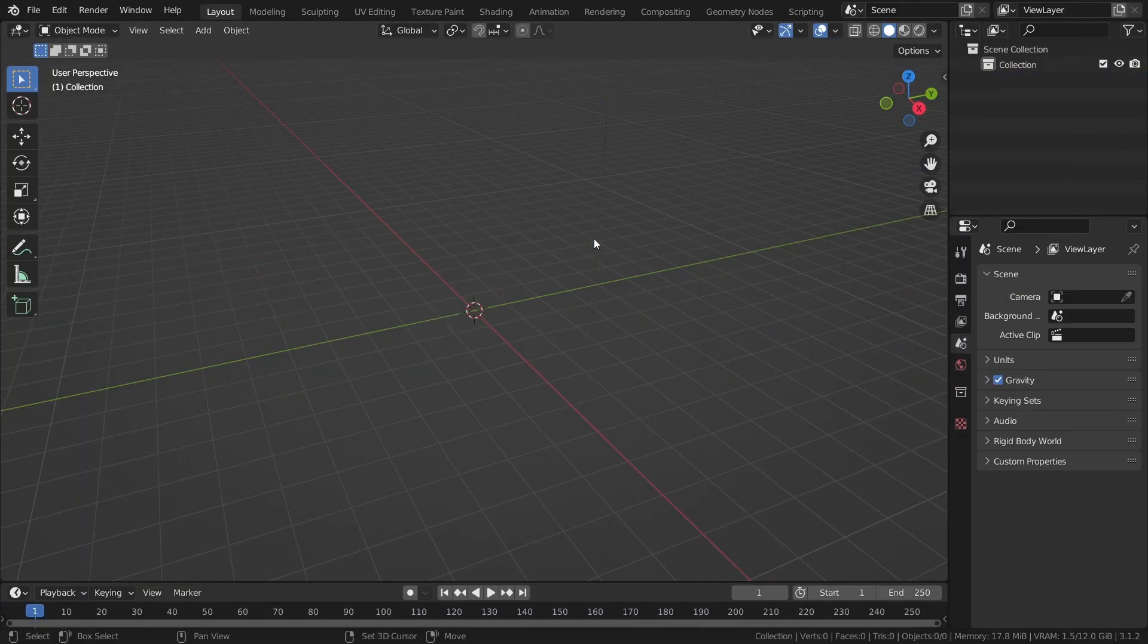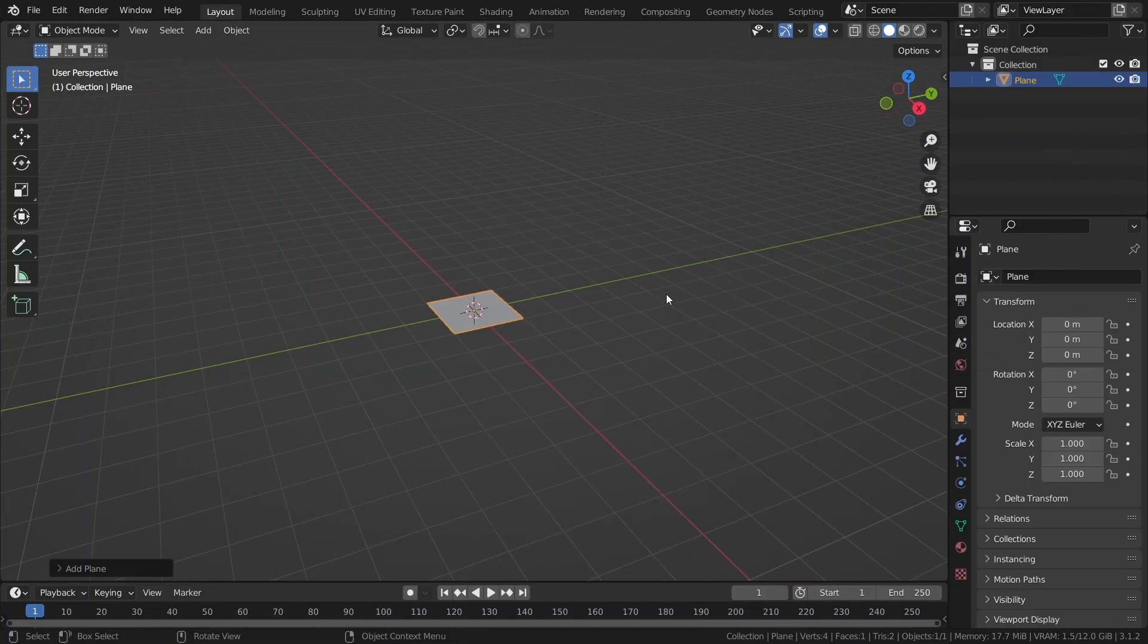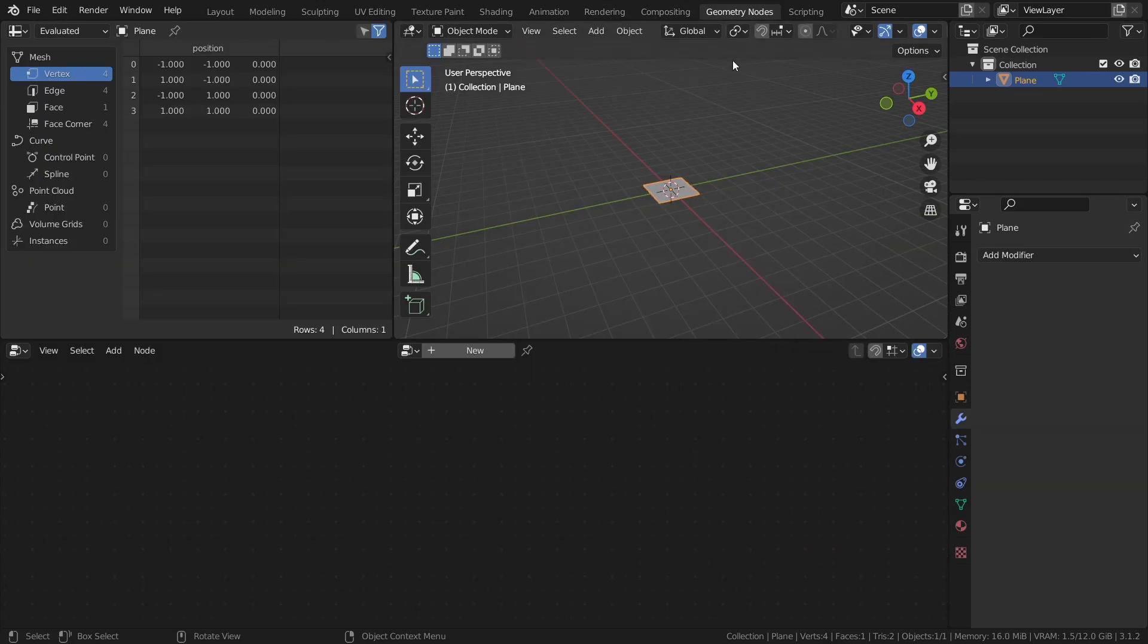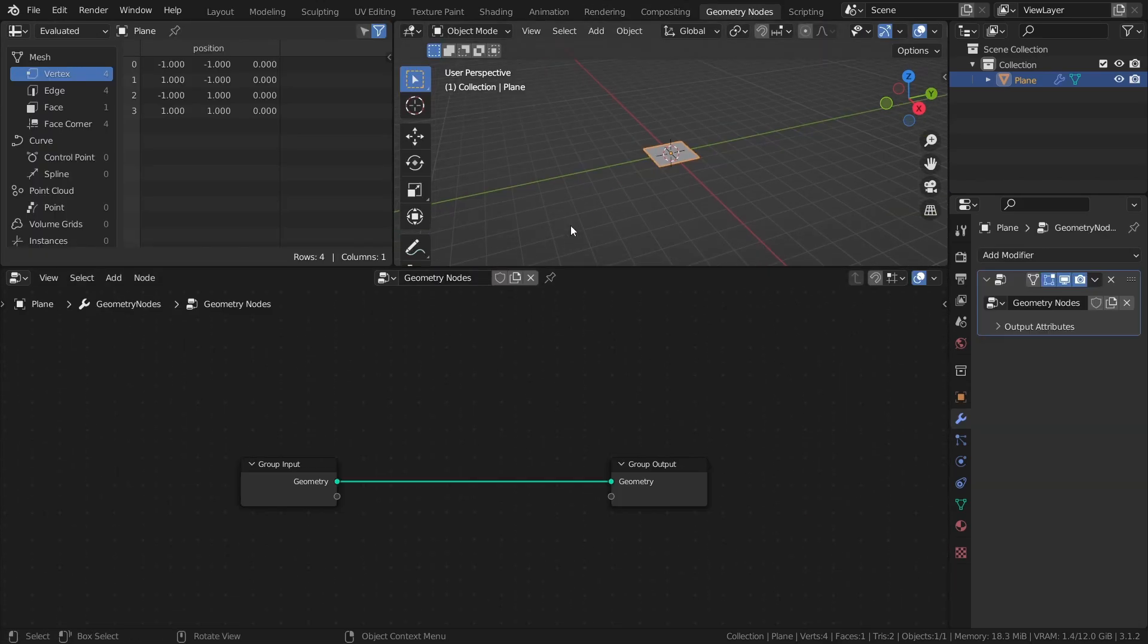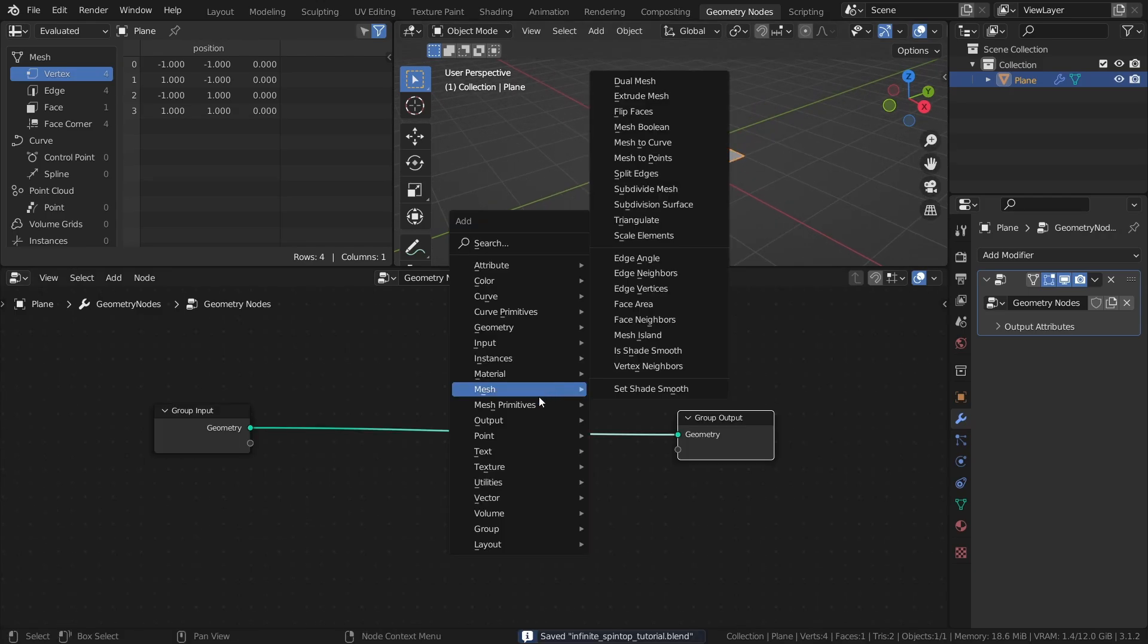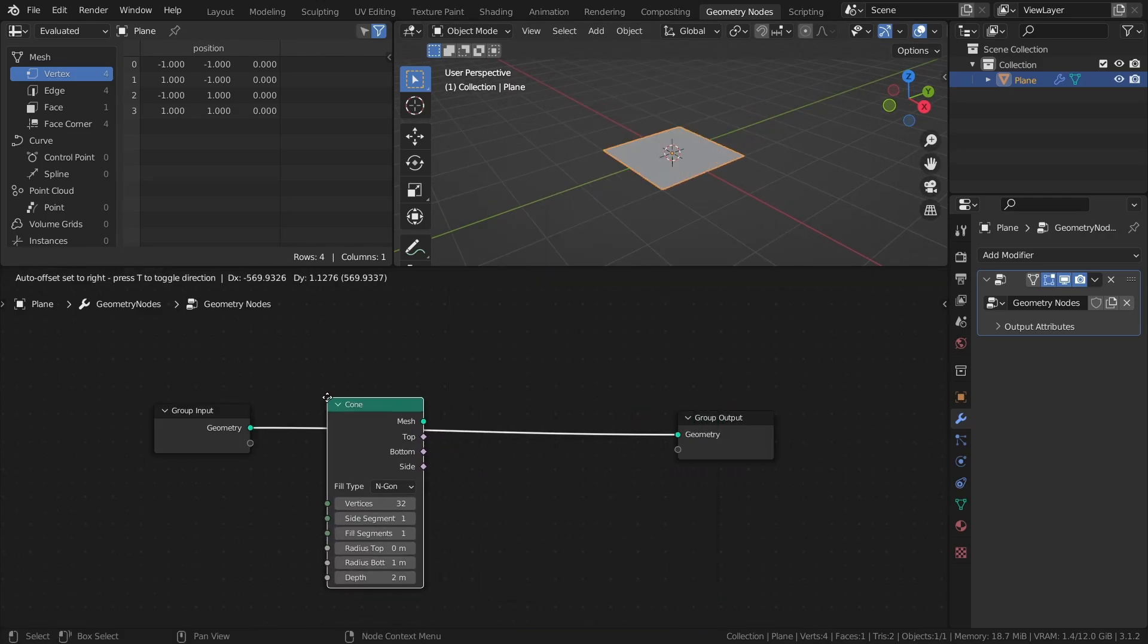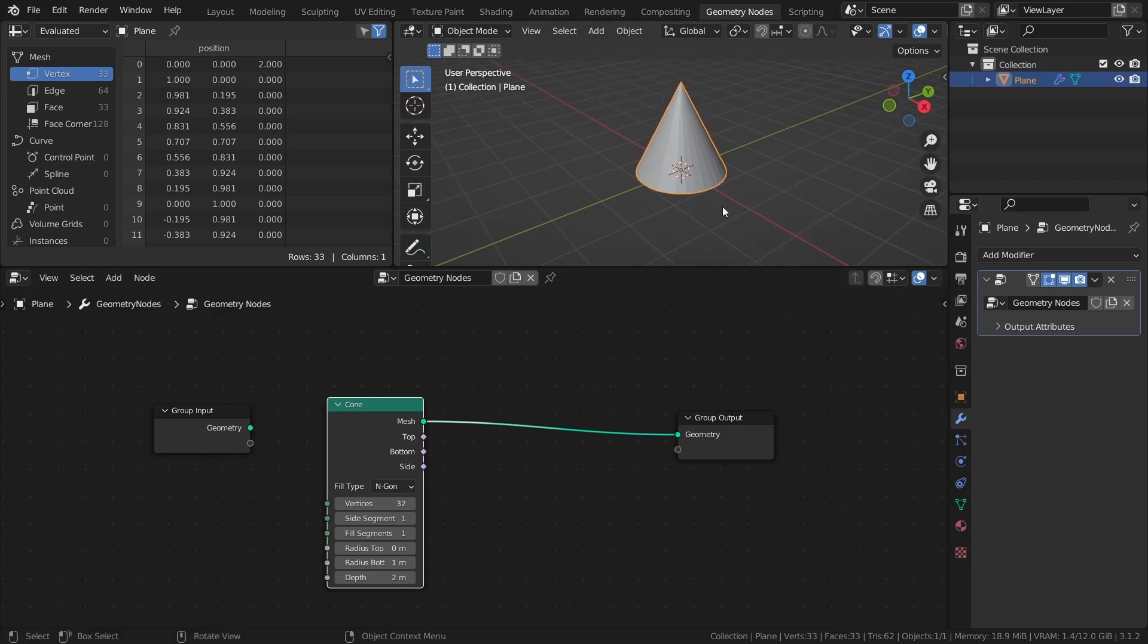Add a plane, then head over to Geometry Nodes workspace and add a new node tree. First, add a cone from the mesh primitives. To keep things simple, I will start with this as a spin top object, but I will show how you can swap it with your own custom model at the end of the video.